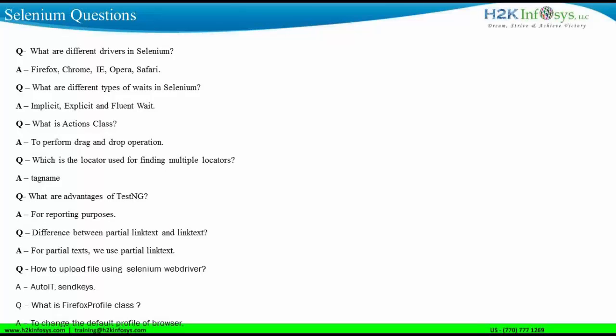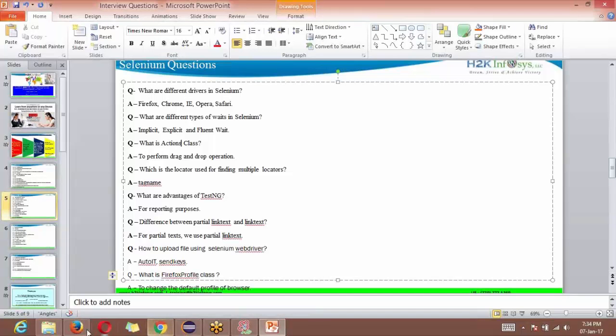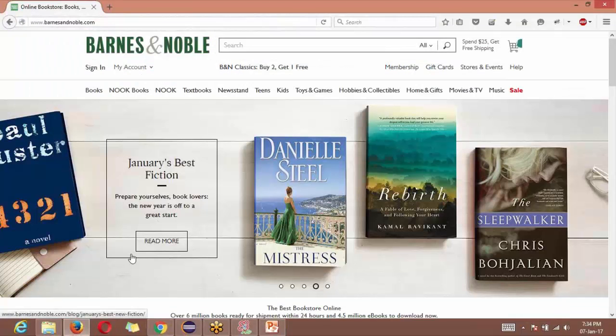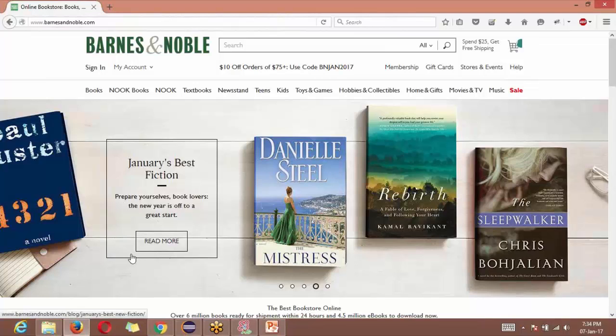There is a question here: what is the locator used for finding multiple web elements on the screen? This question is typically asked in places where they can ask you, how will you find whether all the web elements on a web page are working or not? For example, on the Barnes & Noble website, how will you create a test case where you have to identify whether all the links on this page are working or not? For that, we need to find out how many links are there on the page.